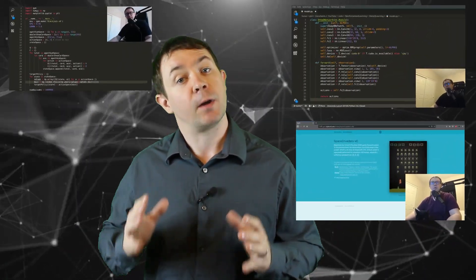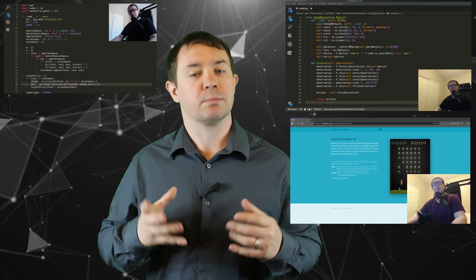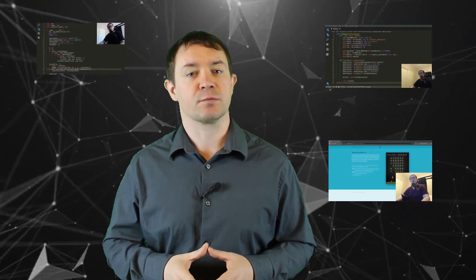We've touched on reinforcement learning many times here on the channel, as it represents our best chance at developing something approximating artificial general intelligence. We've covered everything from Monte Carlo methods to deep Q-learning to policy gradient methods using both the PyTorch and TensorFlow frameworks. What we haven't discussed on this channel is the what and the how of reinforcement learning — that oversight ends today.